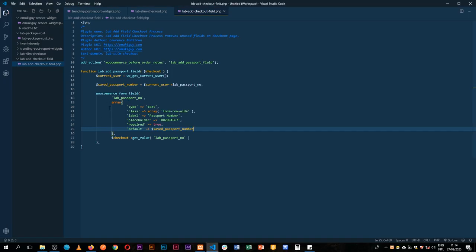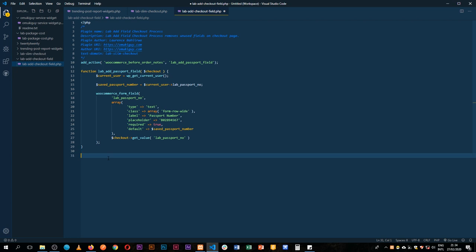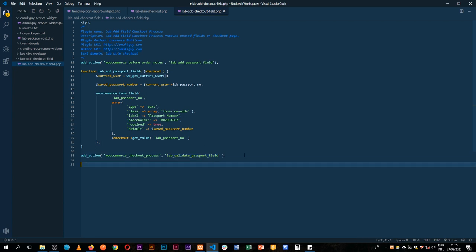Part one was creating the field. The next part is validating our checkout field. We're going to use the `woocommerce_checkout_process` action hook and attach a function called `lab_validate_passport_field` to it.